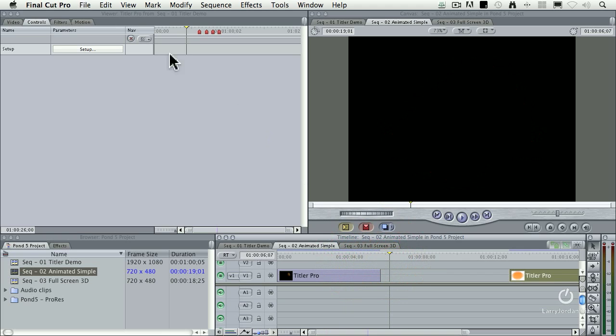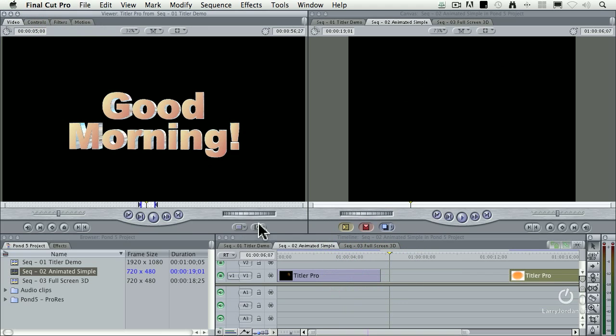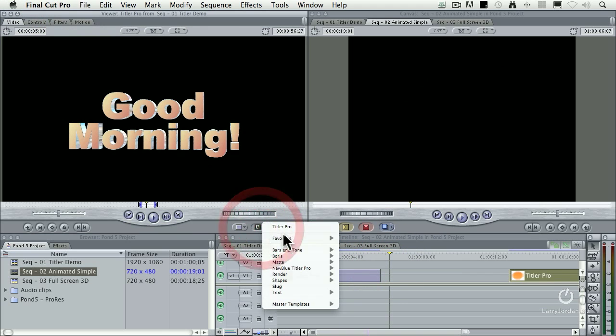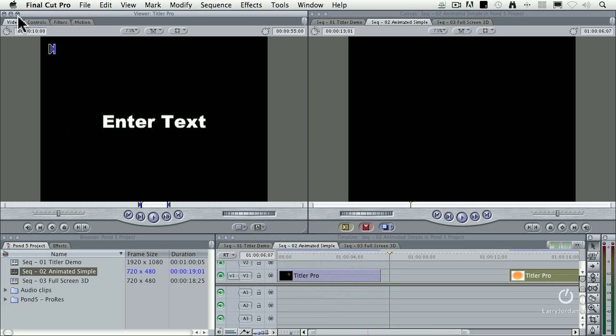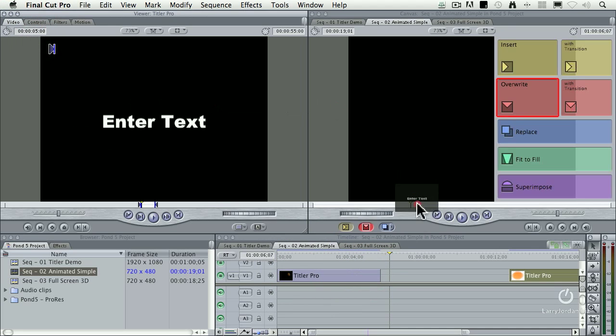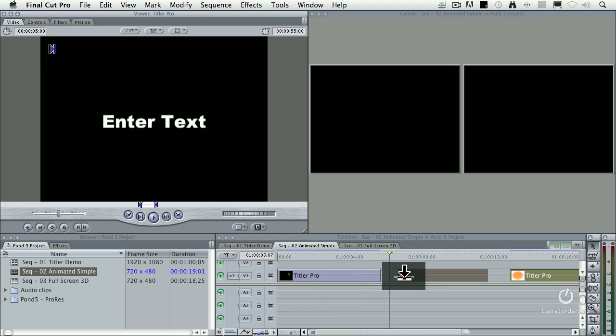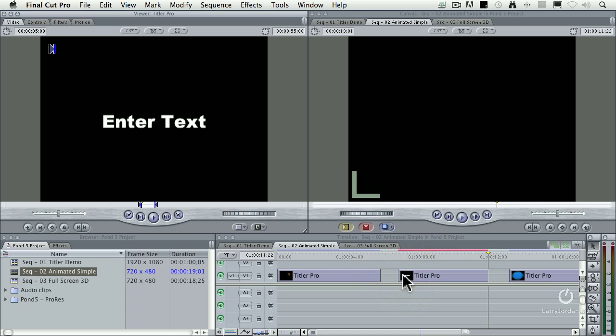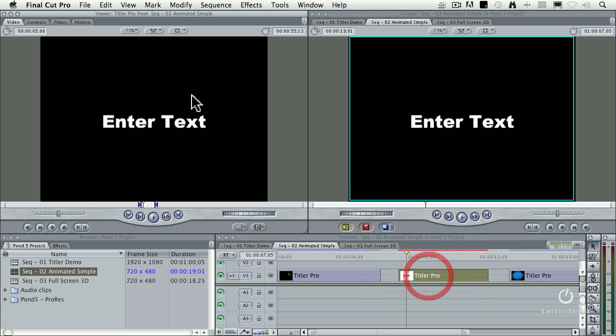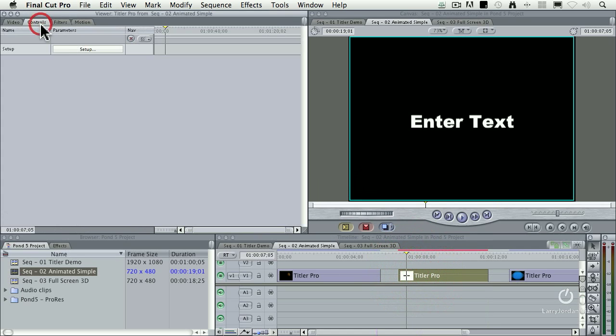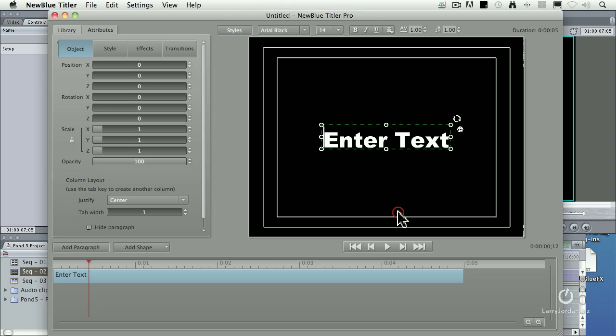Let's see how that all works. Let's go up to the video tab, go down to the generator menu to Titler Pro. I'm going to change this to be 5 seconds, change the duration up here. I could drag it down or just do a straight edit. Double click it, load it up into the viewer, click the controls tab, click setup.